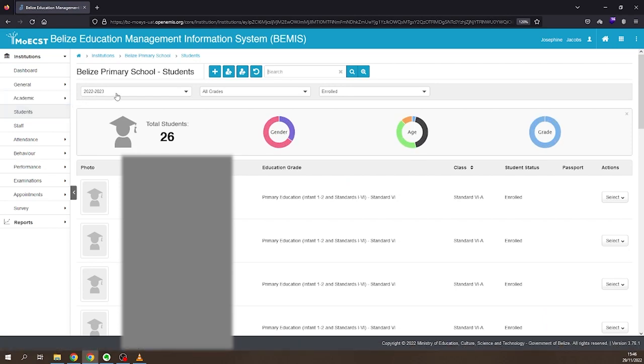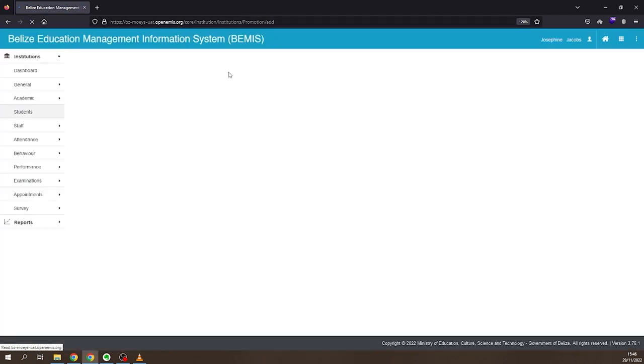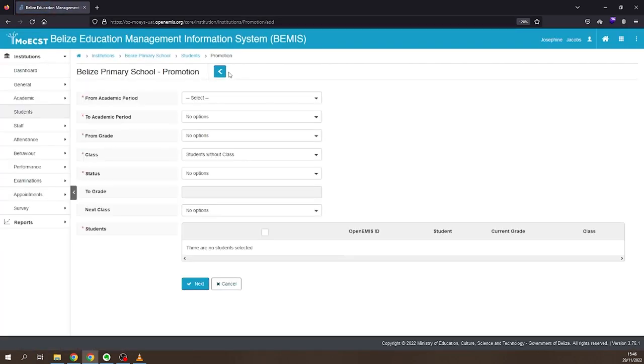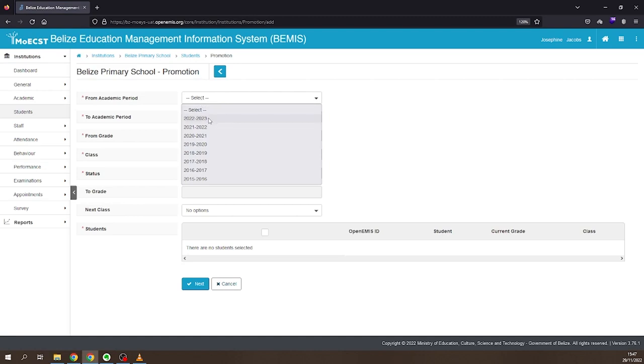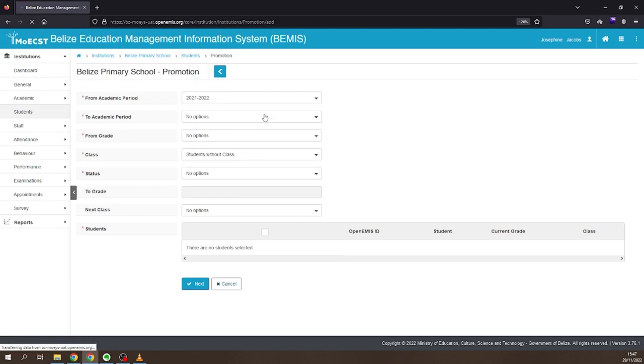Click the Promotion Graduation button at the near top of the screen. Select the academic year you are repeating the students from. Select the academic year you are repeating the students to.